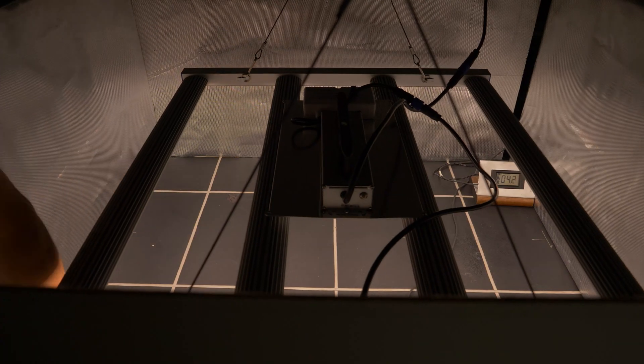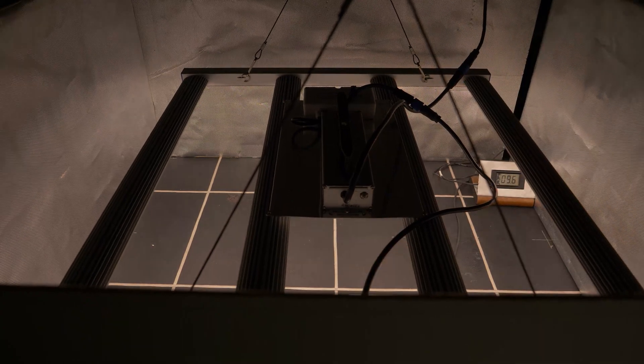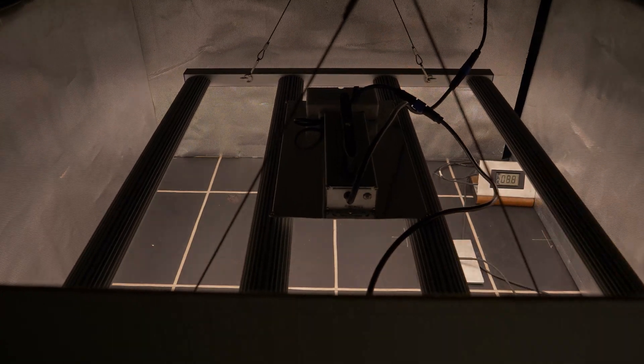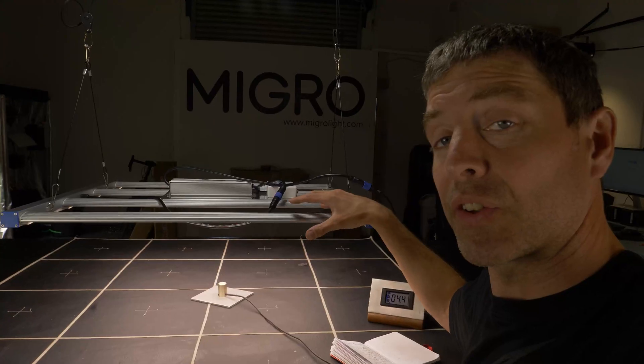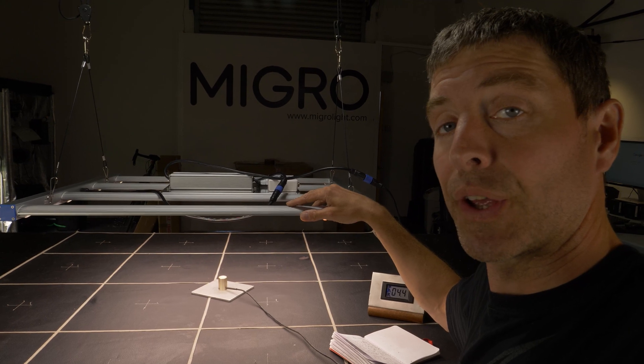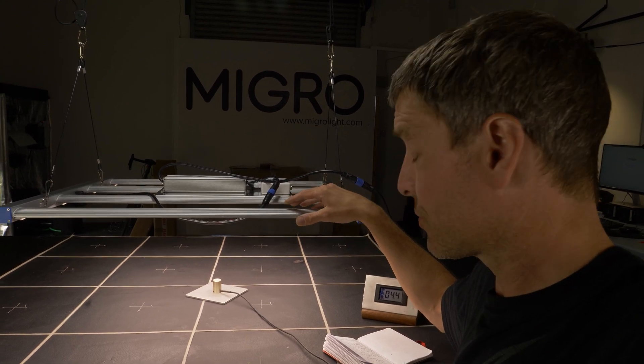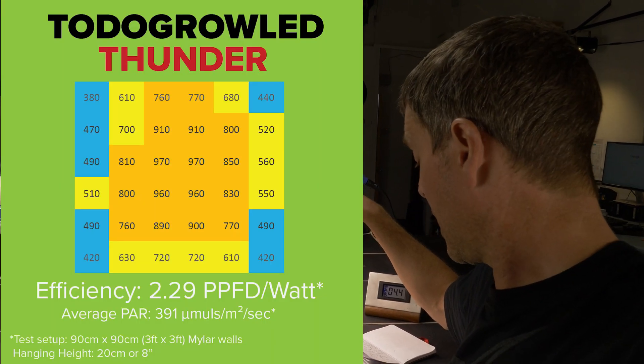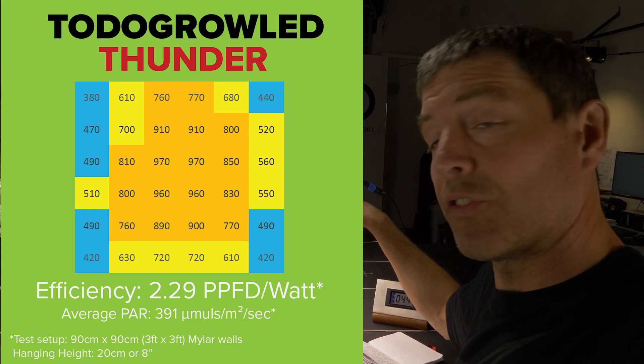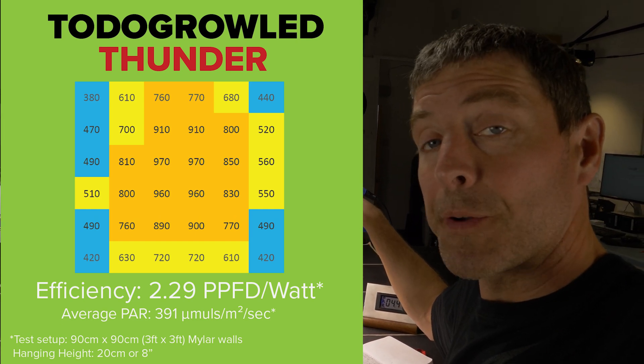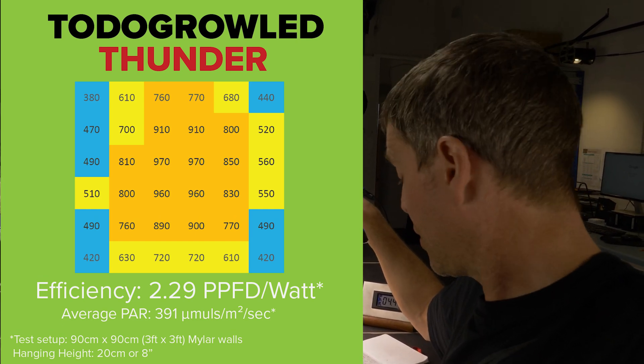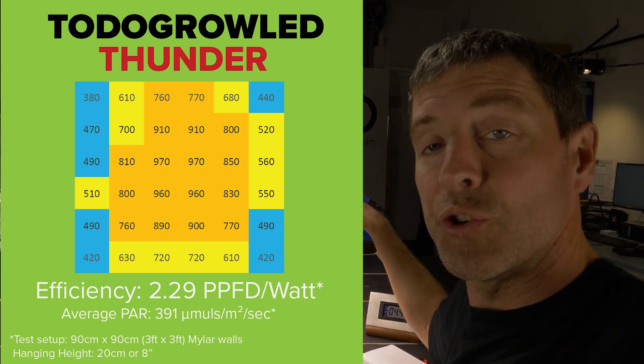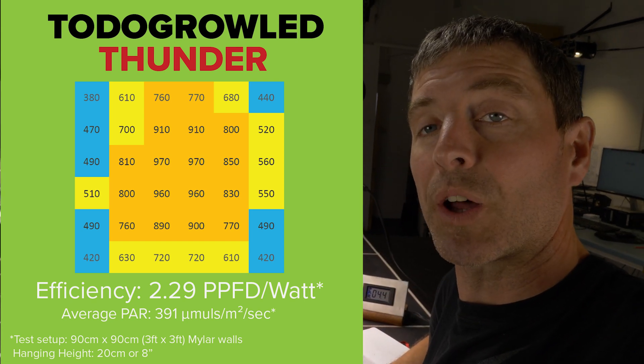Nice even spread of the light. And total, an average of 697 micromoles in a 3 foot by 3 foot, which is really good. And total of 564 PAR, and resultant efficiency of 2.29 micromoles per watt.